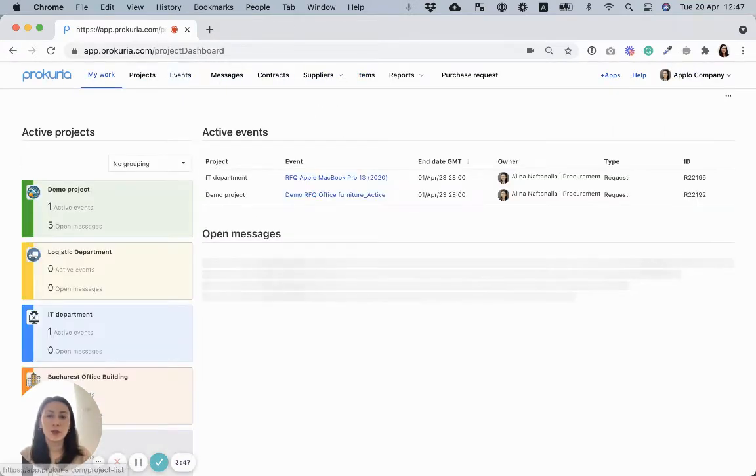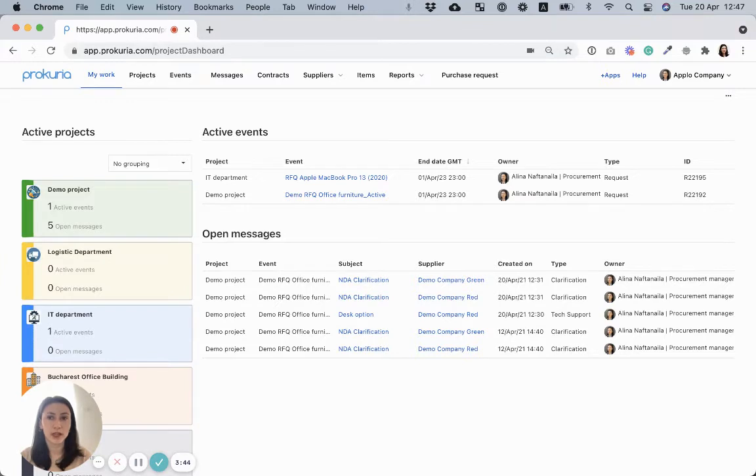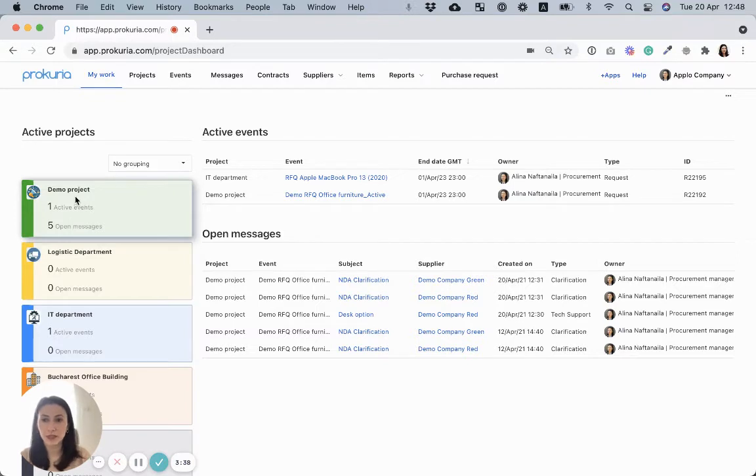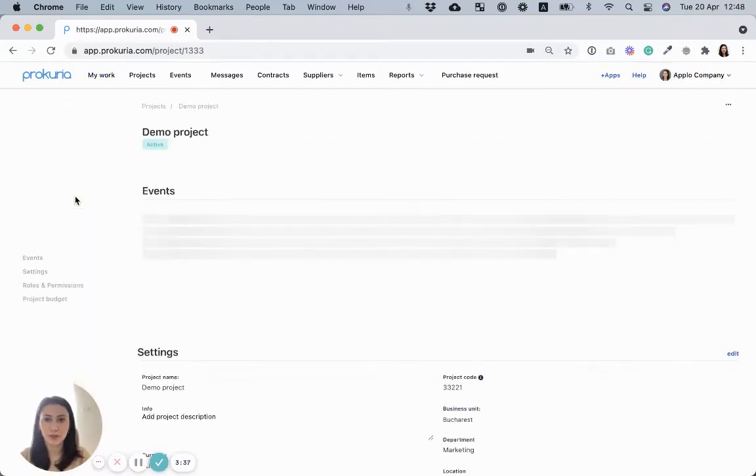The main way of organizing your work in Procuria is with projects. Under a project, you can find all the sourcing events belonging to that specific project. For example, let's check this demo project.